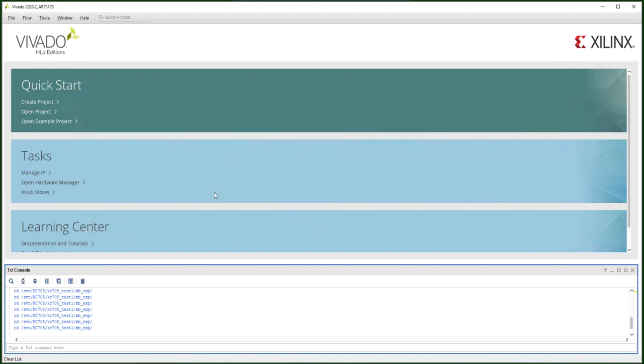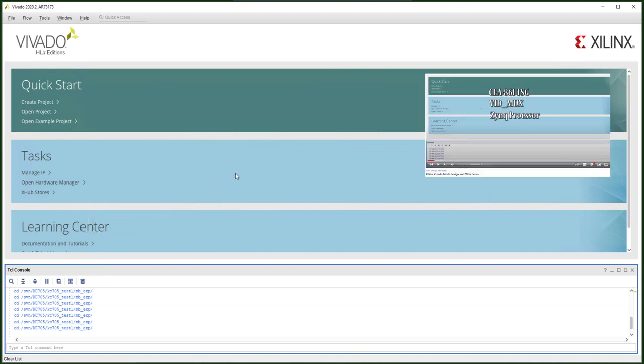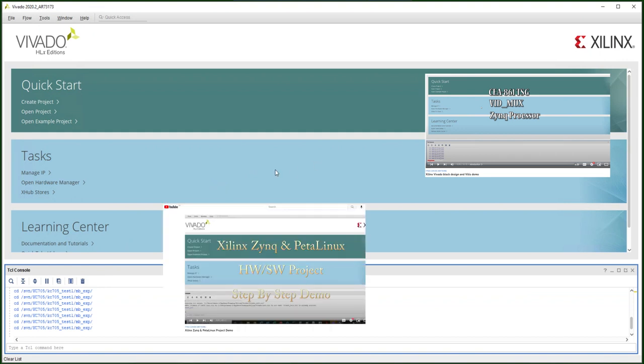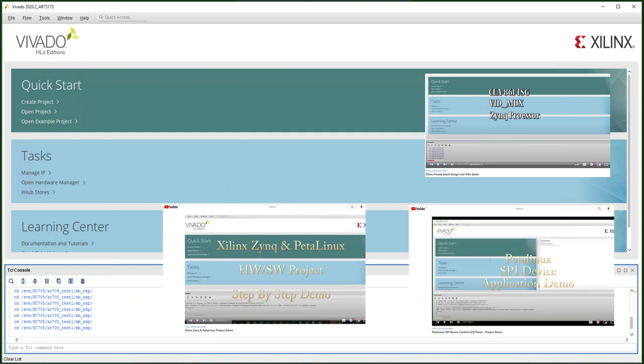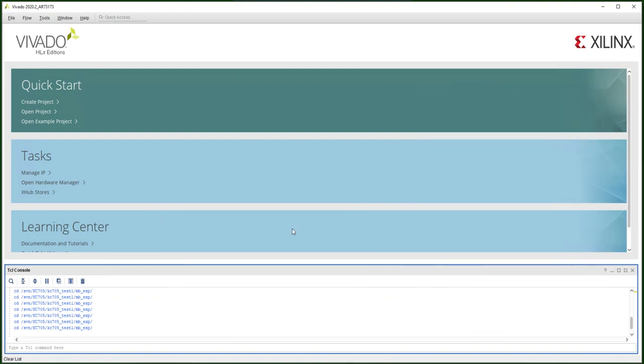Previously, we have some videos showing demo projects and applications using Xilinx Zynq FPGA. The Zynq CPU is a hard IP ARM core in the Xilinx FPGAs like the Zynq 7000, Zynq Ultrascale, or Ultrascale Plus.